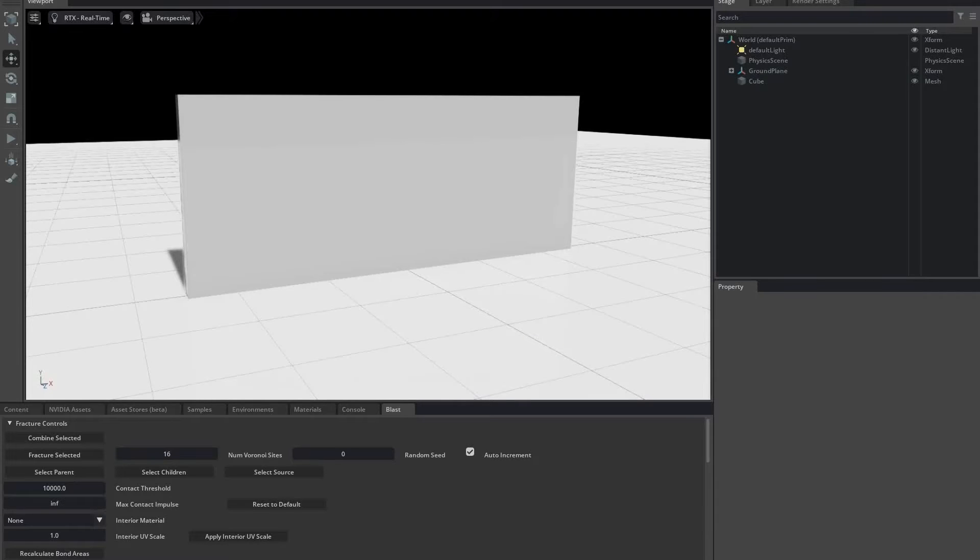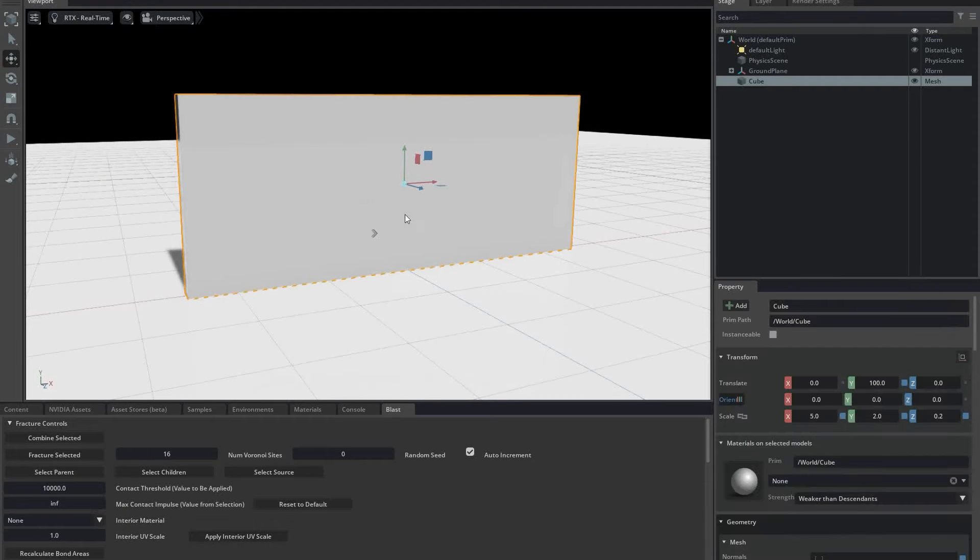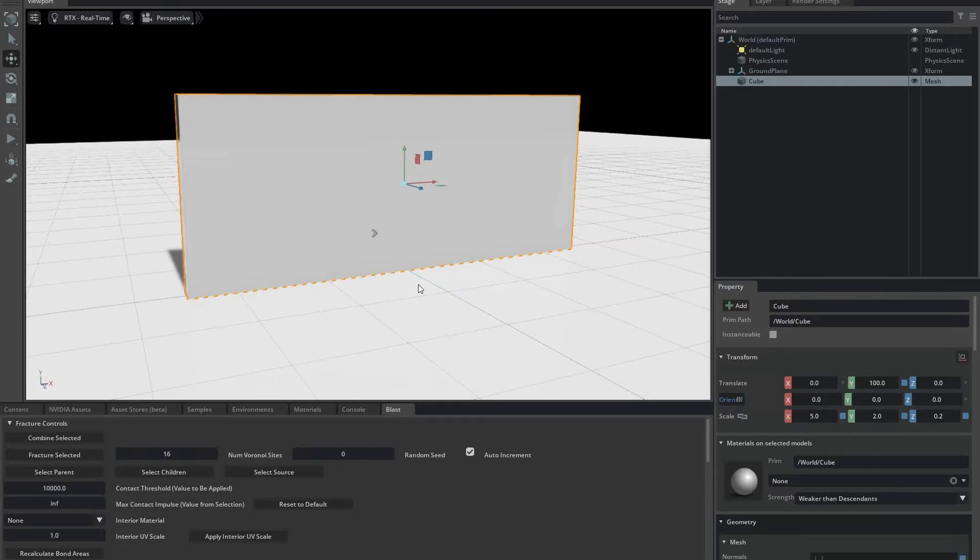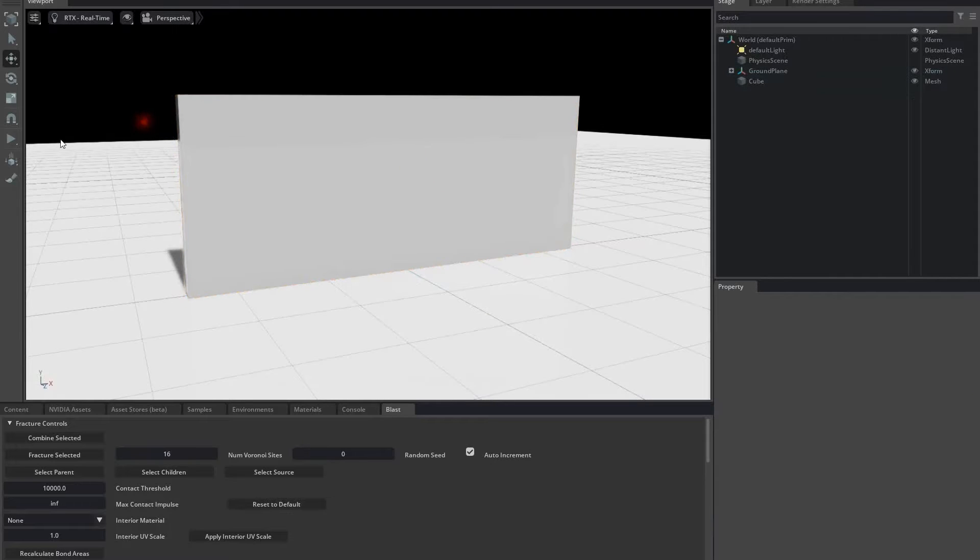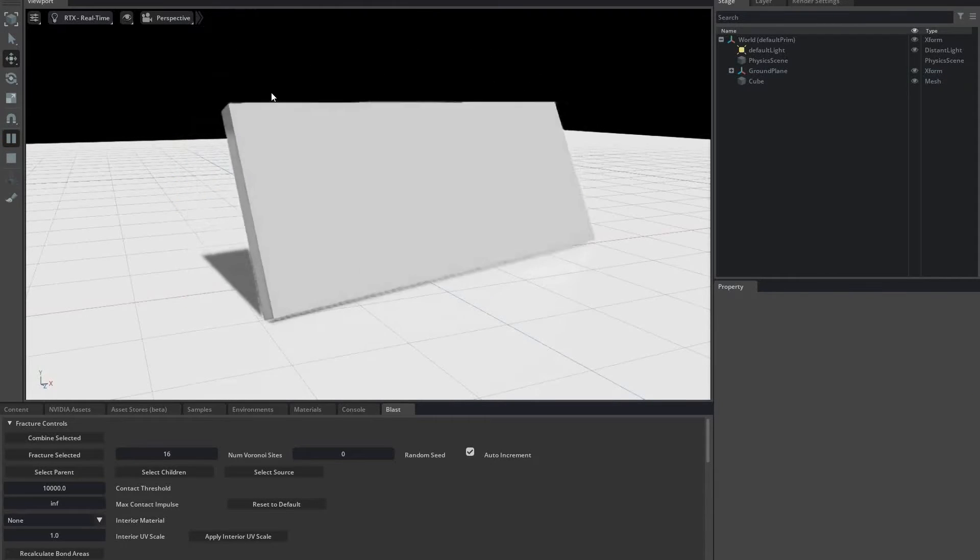I'm going to demonstrate this with a simple wall that I created using a mesh cube and scaling it in the X, Y, and Z dimensions. I've raised it out of the ground so that it sits on the ground. I've also applied a physics rigid body and Collider API. When I run the simulation, you can see it's a dynamic rigid body.